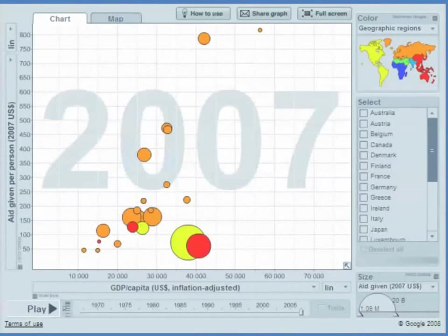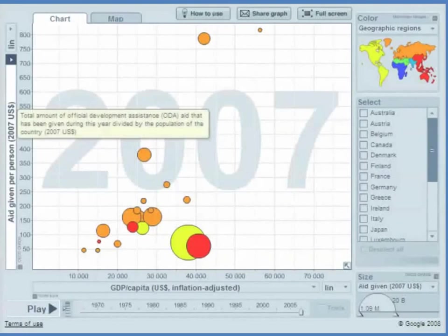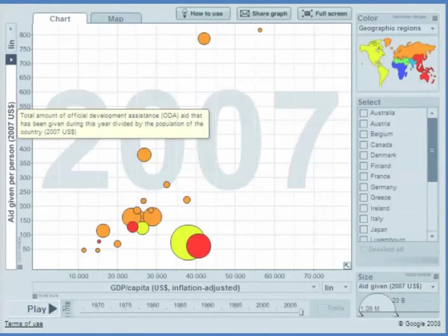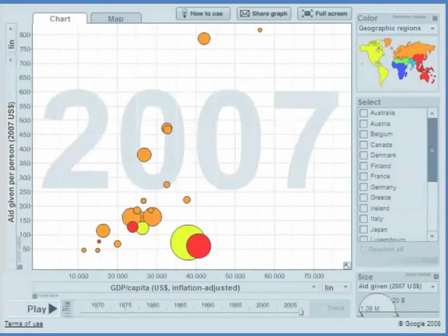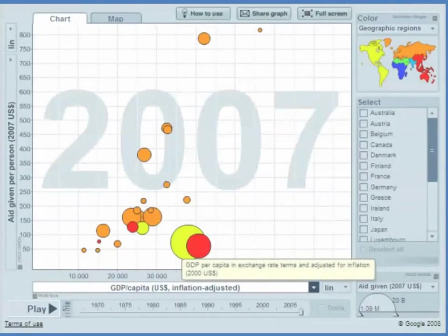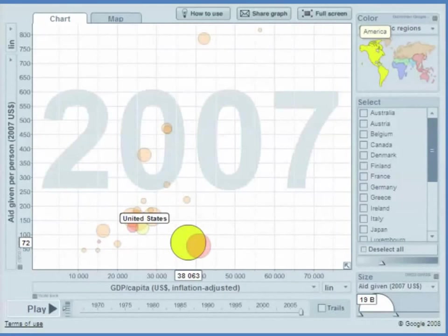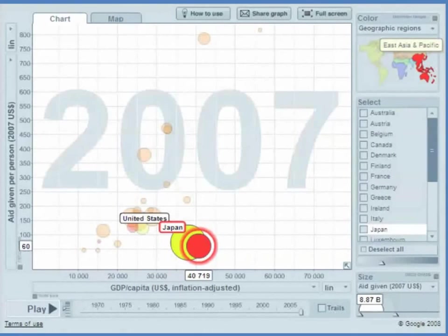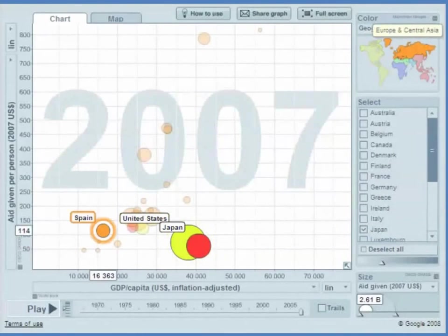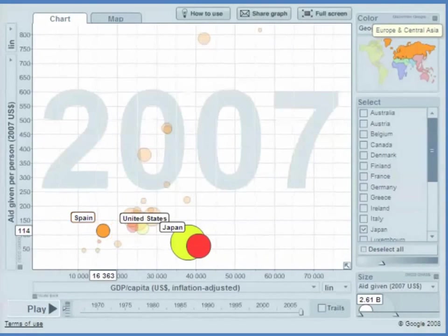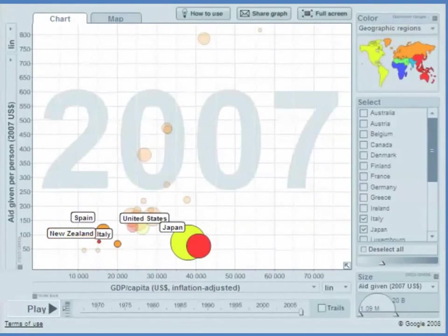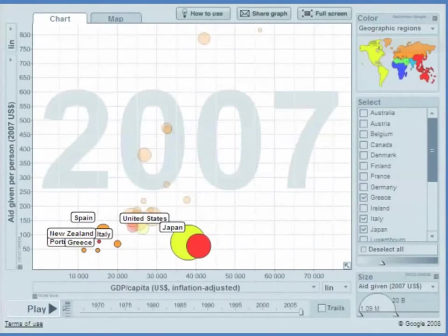Now here we have some data on some of the major donor countries. So now on the vertical axis we have aid given per person. This is aid given per person in the donor country, and on the horizontal axis, GDP per capita. So here's the United States which gives about $72 per person. Because the U.S. economy is a large economy, that means about $19 billion in total. Here's Japan which gives a little bit less, $60 per person, $9 billion in total. Spain gives about the same, a little bit more, $114. Here's Italy at $67, New Zealand at $76, Greece at $45, and Portugal.